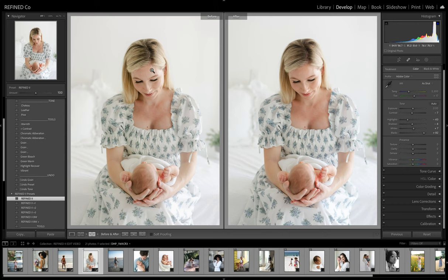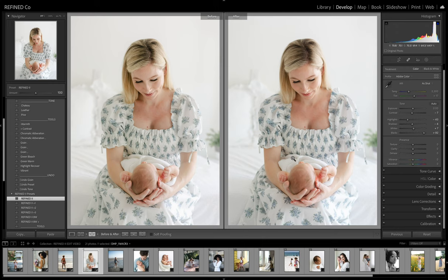And you can definitely see the creaminess in her skin tones here. But both look great, beautiful edits. And again, that's why we wanted to keep both collections because we feel like both of these are beautiful edits and it's a personal preference thing.